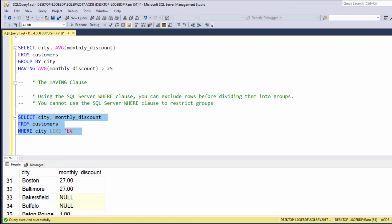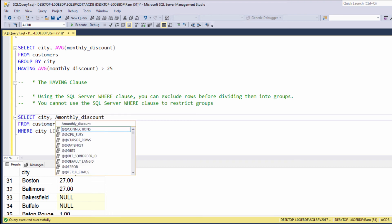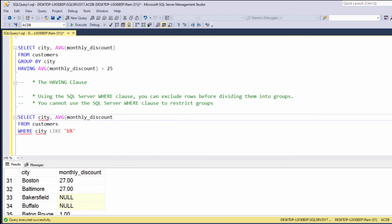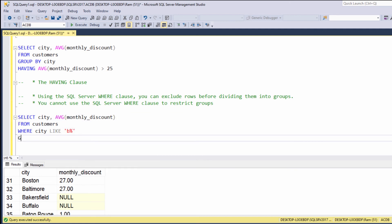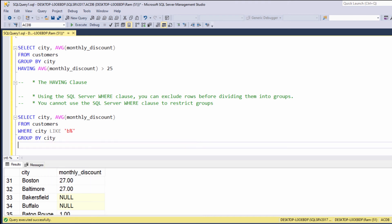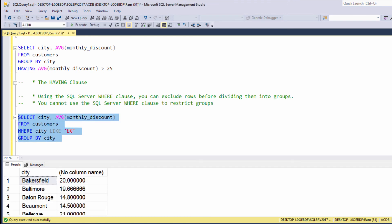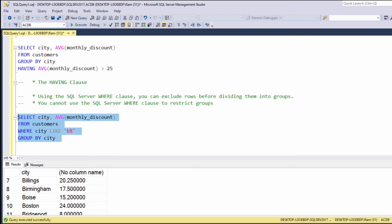Let's aggregate this result set to return one value per city. So, for example, we can say AVERAGE MONTHLY DISCOUNT GROUP BY CITY. We are getting the AVERAGE MONTHLY DISCOUNT for each city, only for cities that start with the letter B. Note we have aggregated a filtered dataset.